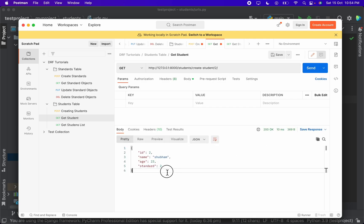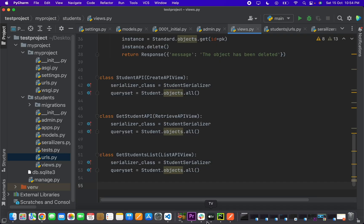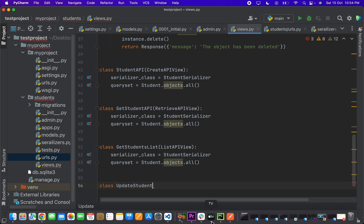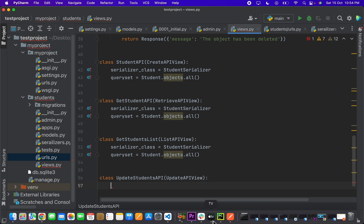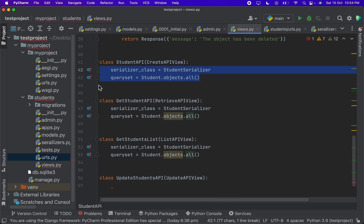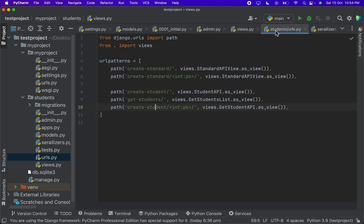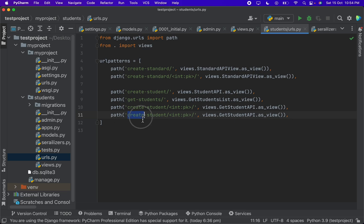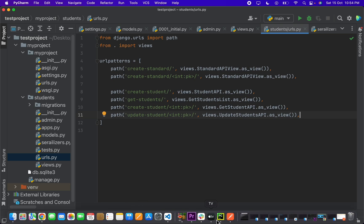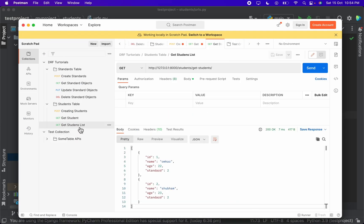We've handled create and retrieve; now we need update and delete. Let's create another class that extends UpdateAPIView with the same serializer and queryset. In urls.py we add a path update_student with an int pk parameter, mapped to UpdateStudentAPI.